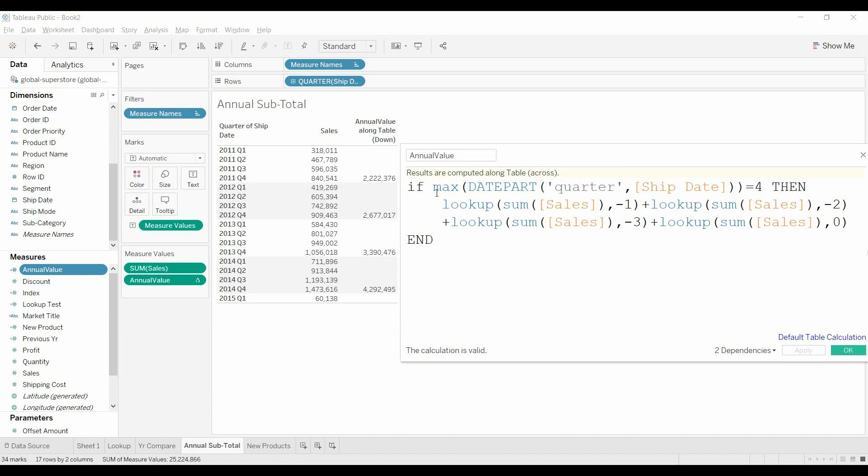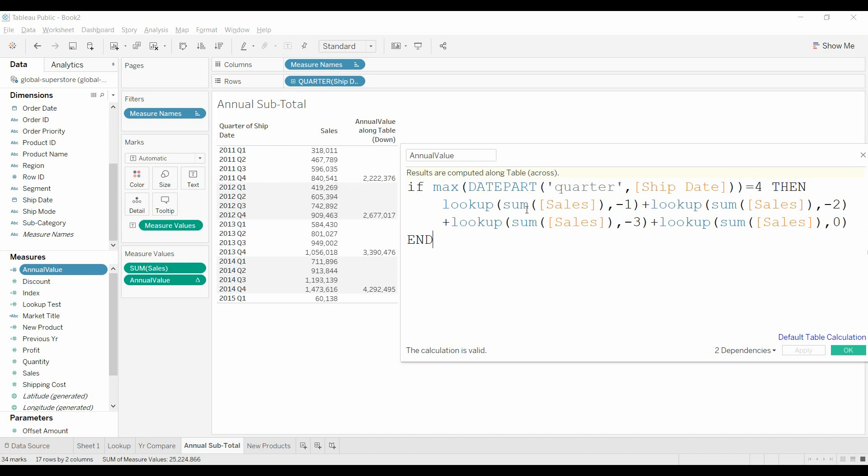What we're doing is we're looking at the date part, the quarter for the ship date. The max is required because we can't mix aggregate and non-aggregate, but we're looking for this quarter of the ship date. So when it's number four, when it's the last quarter, we want it to look up the previous quarter.